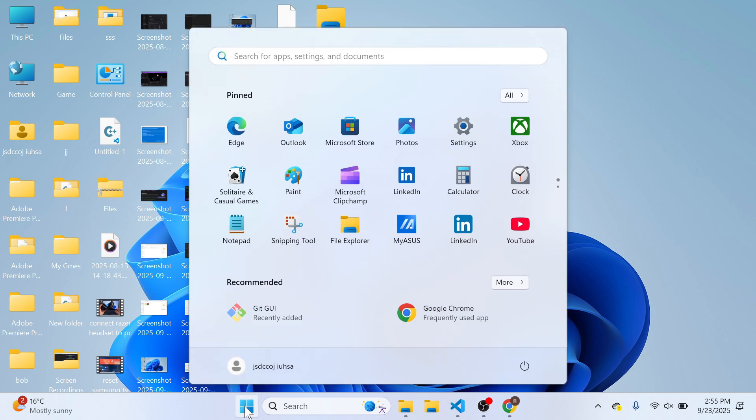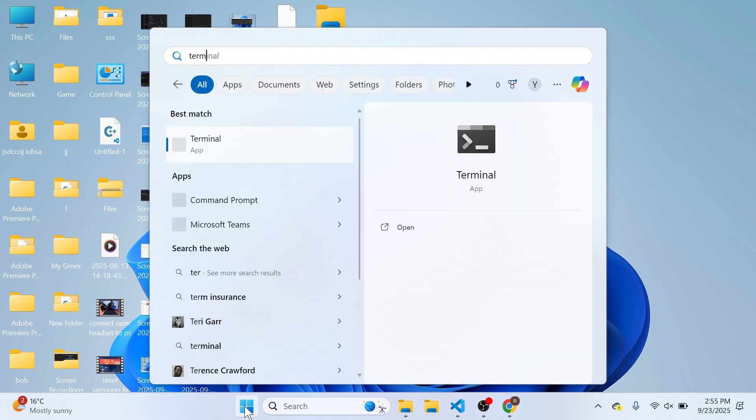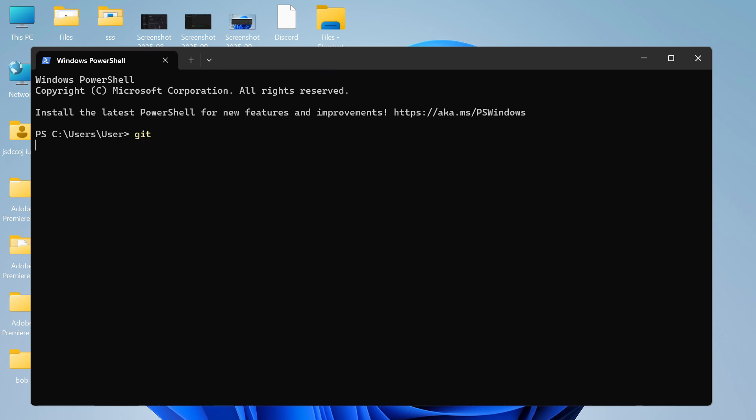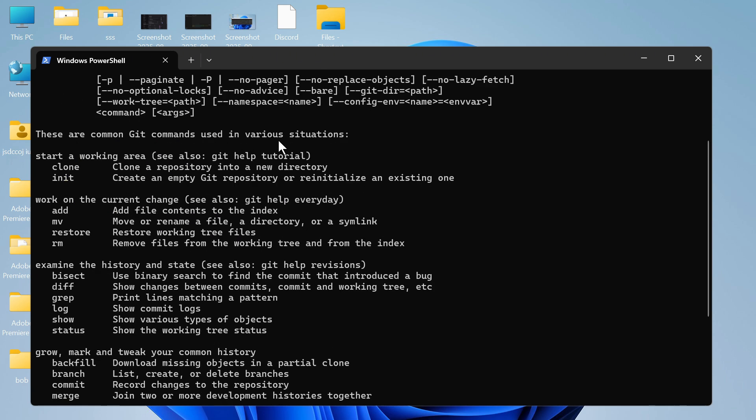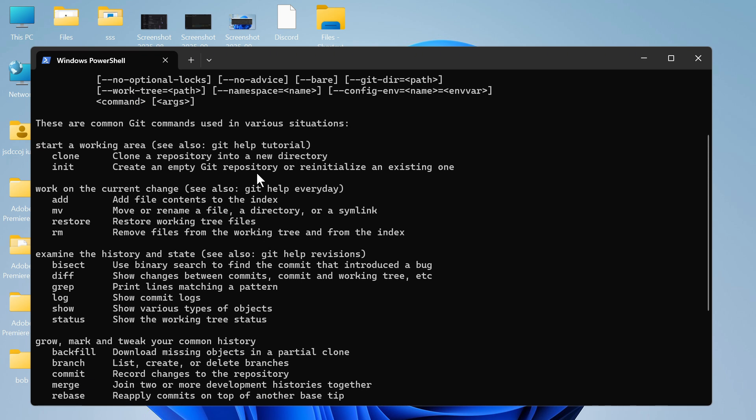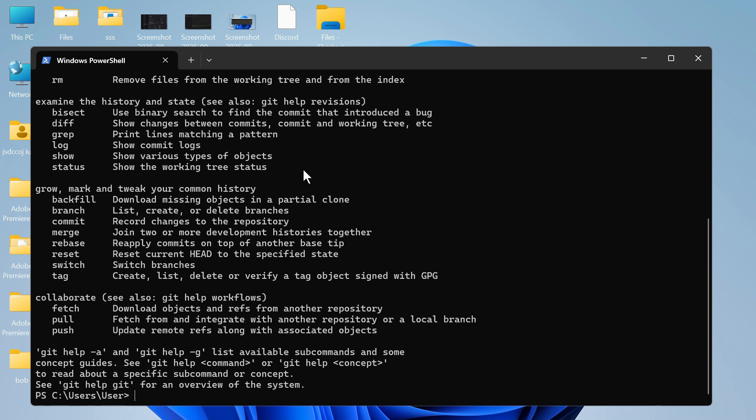Once your computer's restarted, open up the start menu, search for the word terminal, and click on this window. Type git into the search box and press enter. If you get this message, this indicates that everything's been installed and worked correctly. It's as simple as that. Let me know in the comments if you found this video helpful.